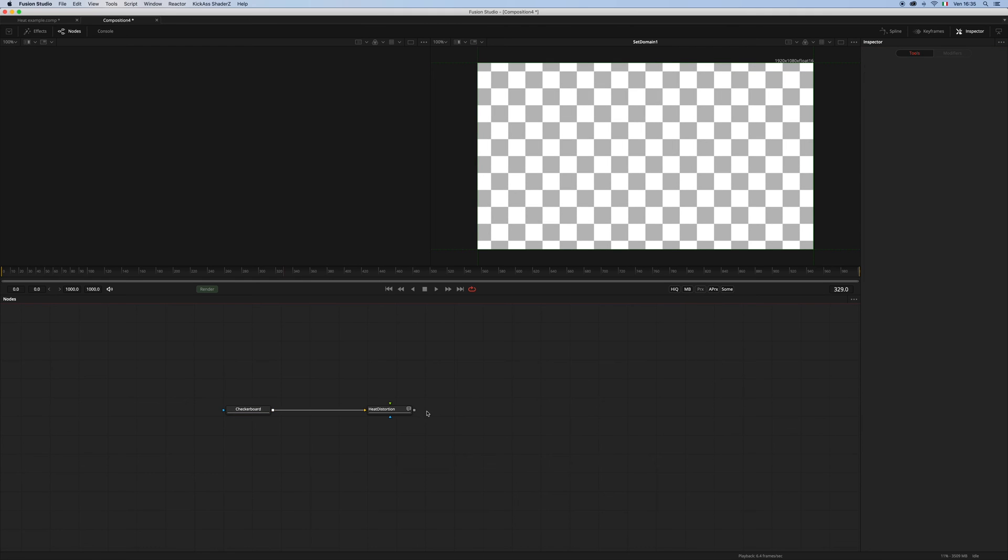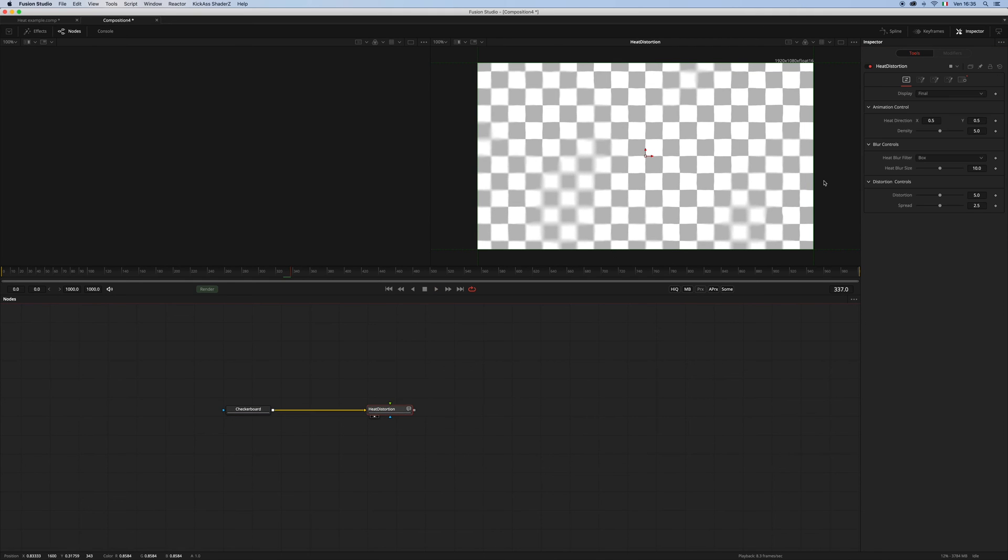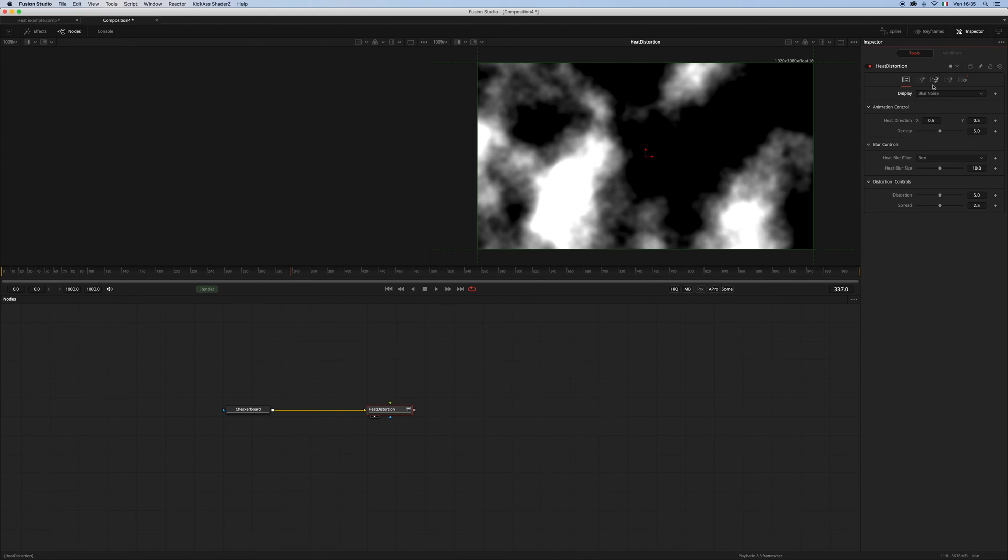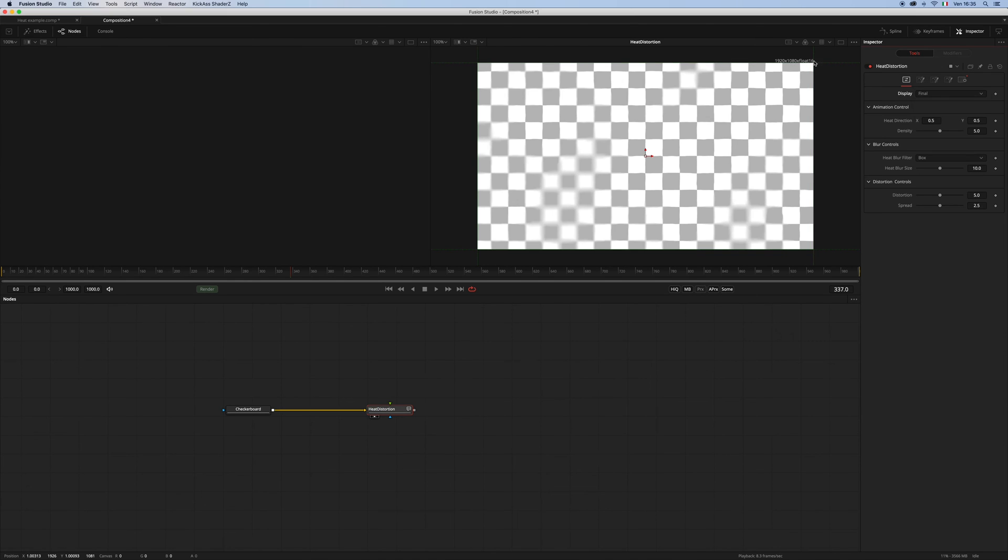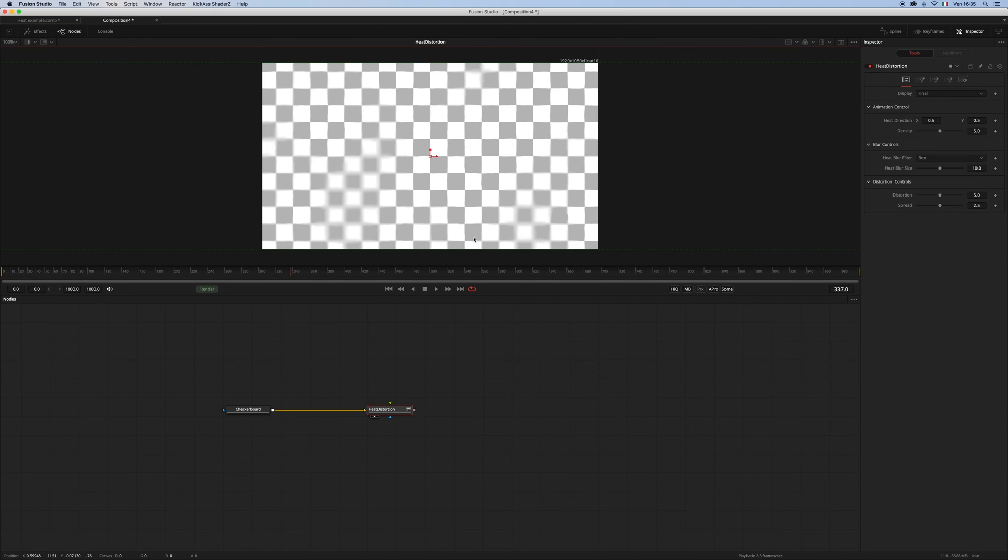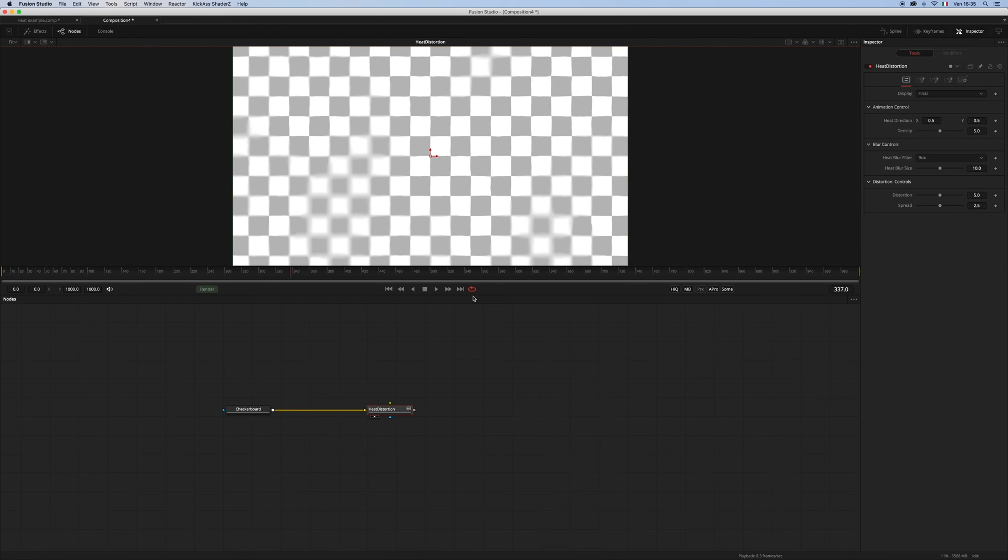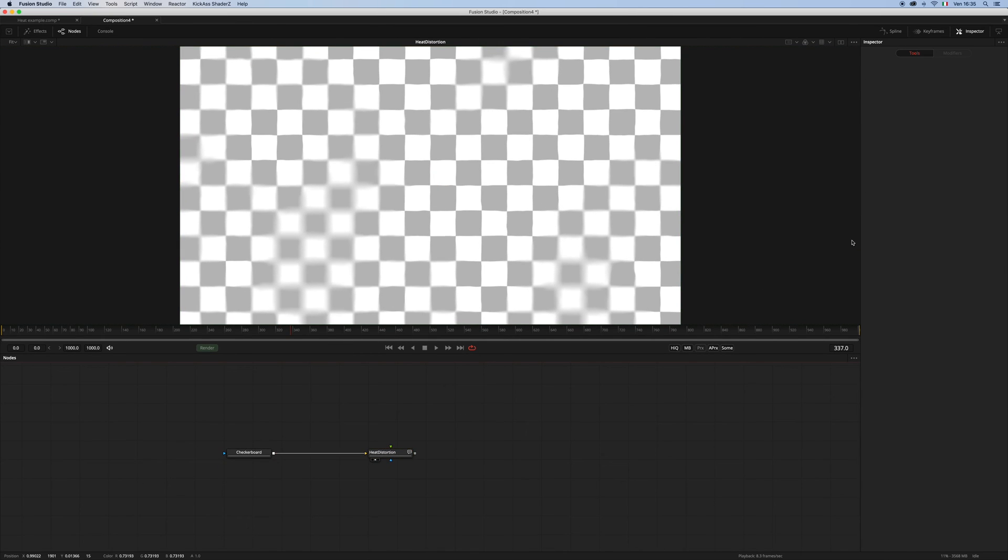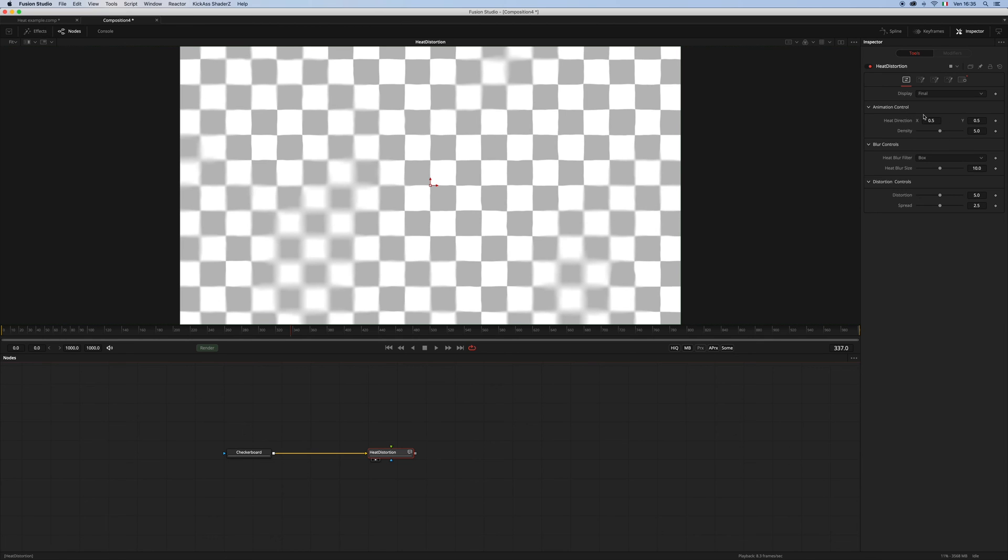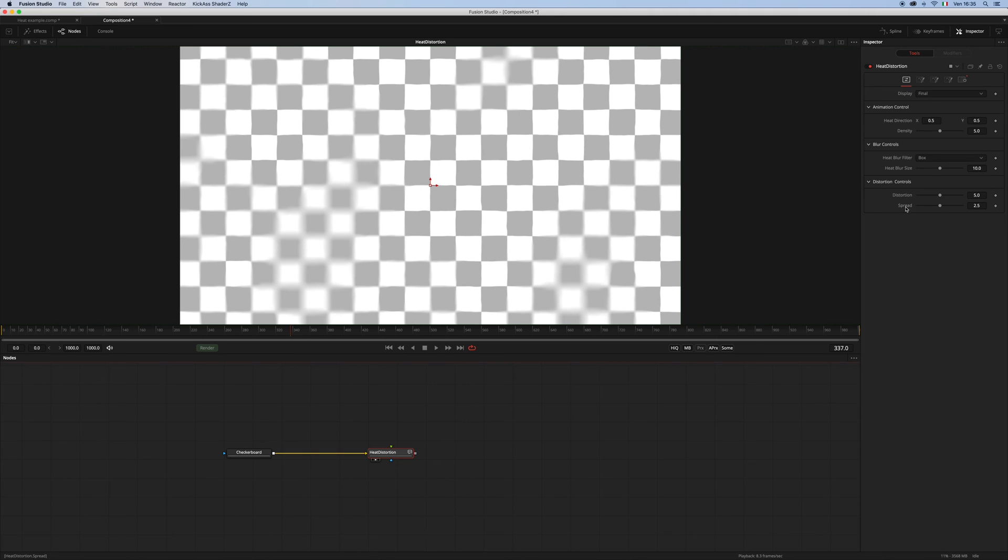So what we have in the macro is a display that allows us to display the blur noise or the heat noise, or of course the final result. And let's make this a little bit bigger. And we have these animation controls, which I'm gonna show you in a second, blur controls which control the blur patches, and of course distortion controls which control the displacement. Then we have...